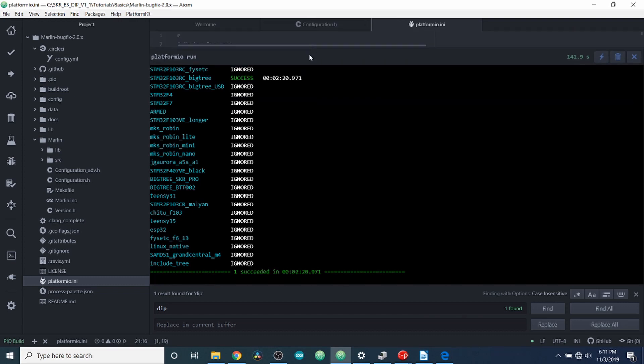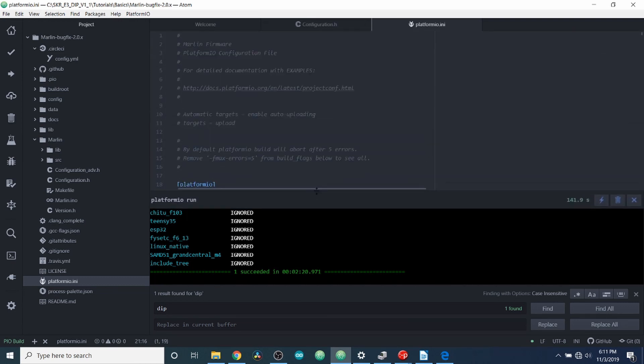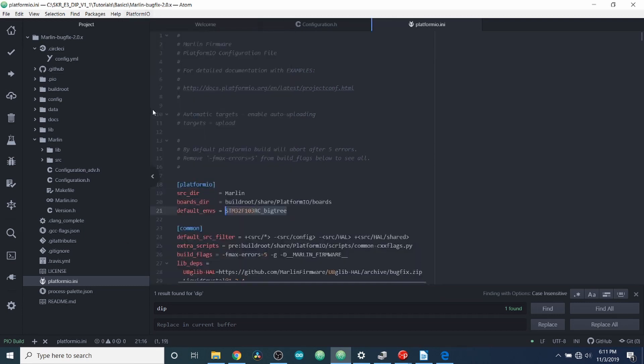Inside here, it says there is one that succeeded. So we can scroll up to check it. So as you can see, our chipset was successful. So to close this down, we're going to say platform for platform.io and then toggle build panel again.